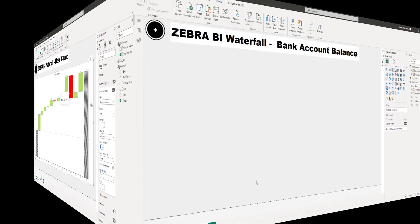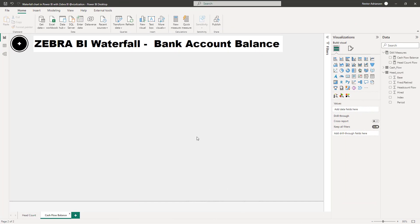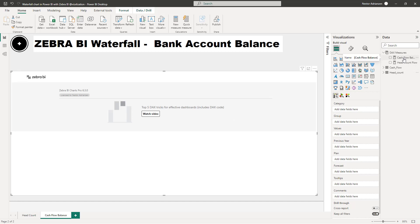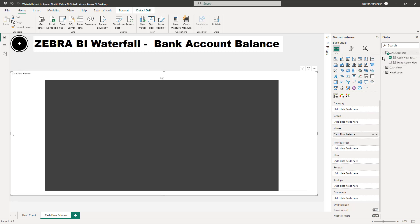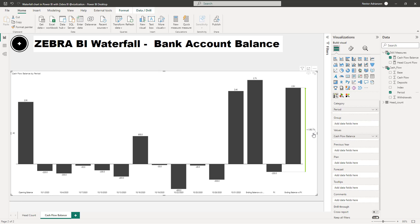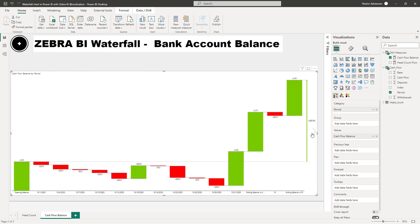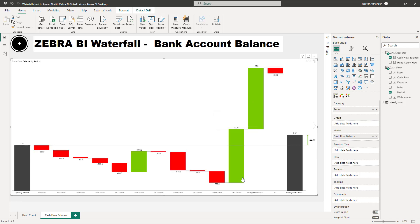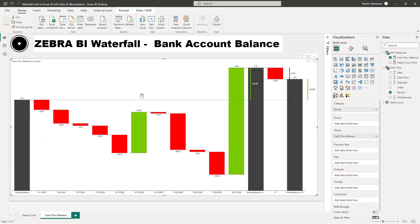We're done with the headcount example. Now let's move on to the cash flow balance waterfall chart. This is going to be very similar. Drag the cash flow balance measure into Values, then go to the cash flow table and drag period into the Category box. Select the waterfall chart type again. Set the opening balance as Result, and then the ending balance as Result as well. There's also an 'ending balance without FX' step — set that as Result too. This looks so much better.